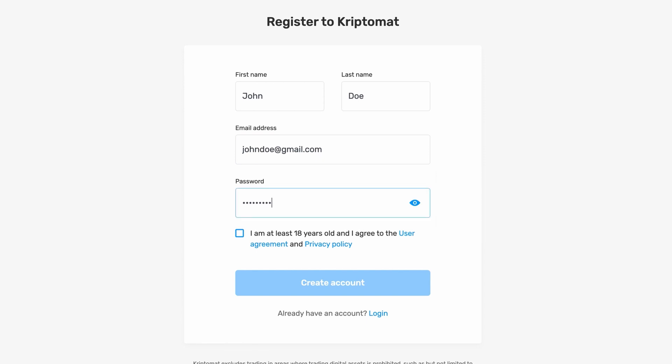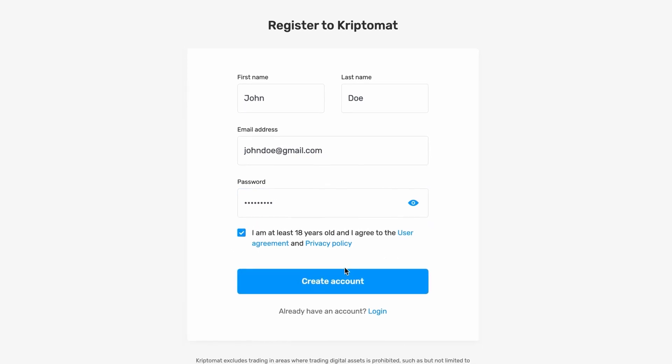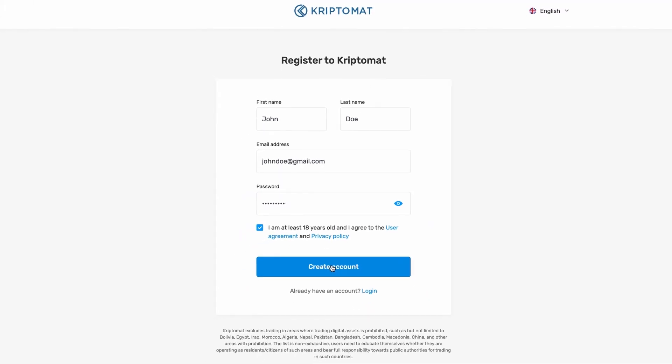Confirm that you are at least 18 years old and that you have read our user agreement and privacy policy. Then simply click create account.